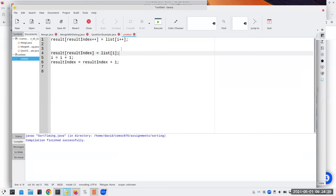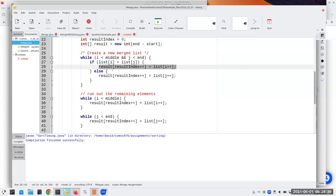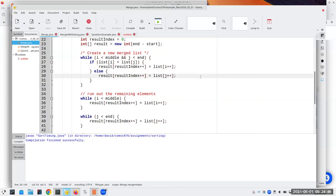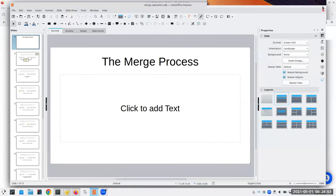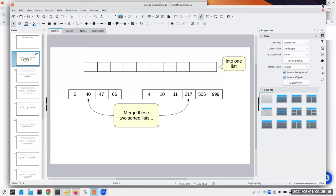Now we know what a merge is. The problem is the two lists have to already be sorted — how did we get there in the first place? That's what merge sort does: a sorting process that uses this merging operation.